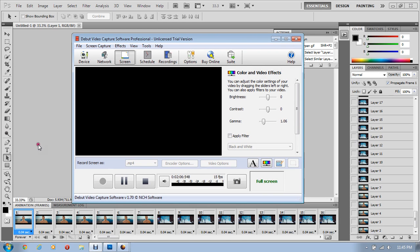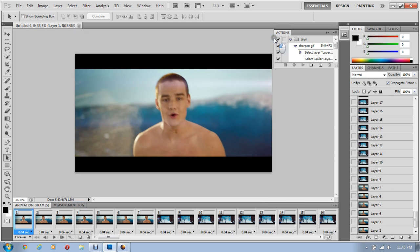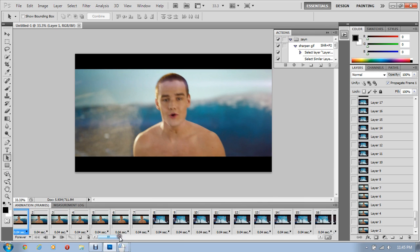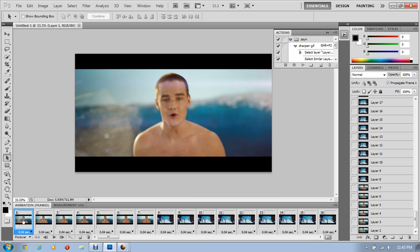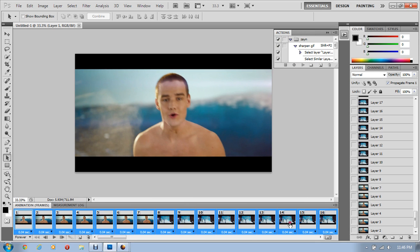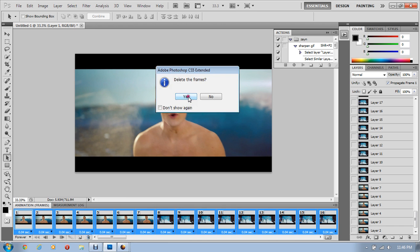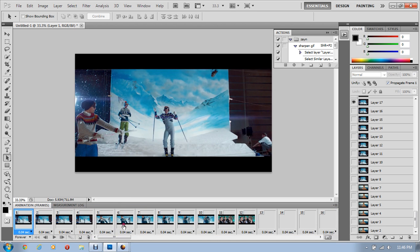Once it's all loaded, everything should look like this. Now to get rid of the frames that you don't need: click on the first frame, then hold down the Shift button and click on the last frame you want to delete — it should select all of them — then click the little trash bin, then click 'Yes, Delete Frames.' Just keep doing this until you've gotten rid of all the frames you don't need.